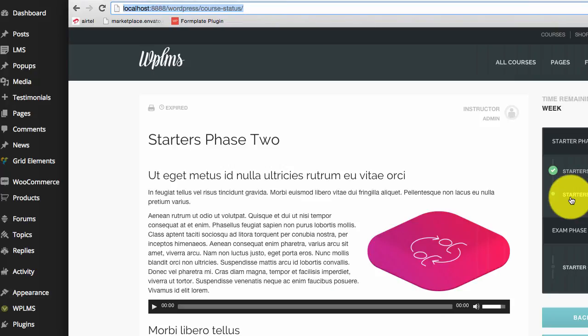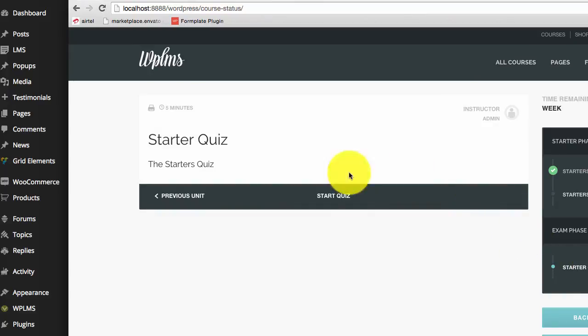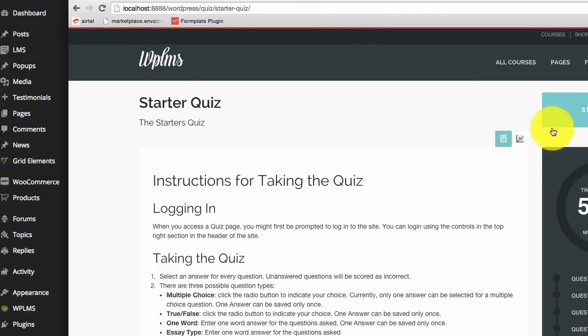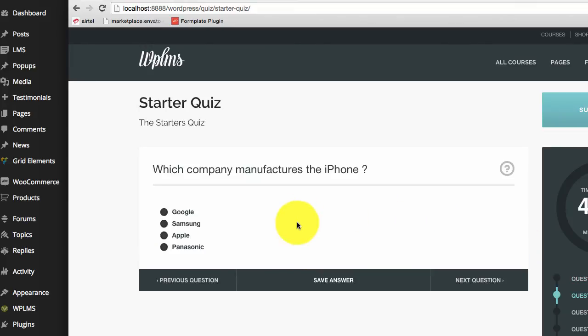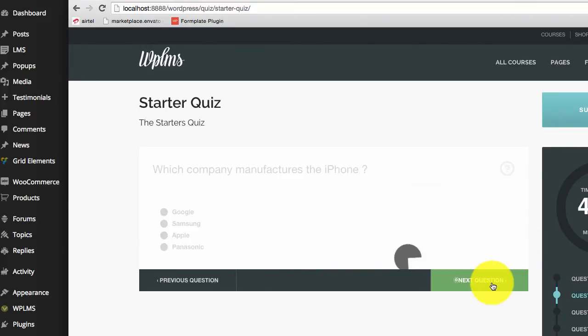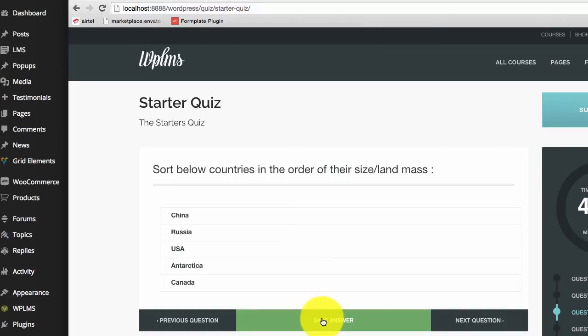So if we check the quiz, you can see that all the question types have been imported. So that's it from WPLMS updates. Thanks for watching.